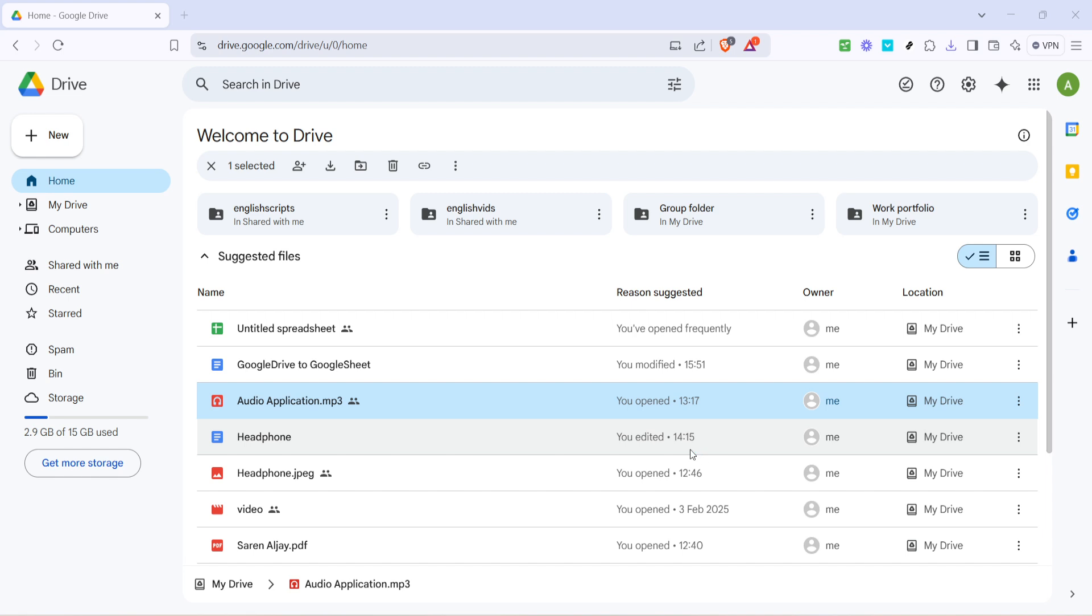Let's dive right into the process. First, open your web browser and head over to Google Drive by typing drive.google.com into the address bar and hitting enter. Make sure you're logged into your Google account to access all the features and your saved files. Once the homepage loads, take a moment to familiarize yourself with the interface if you're new to Google Drive.